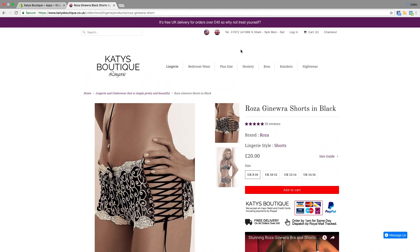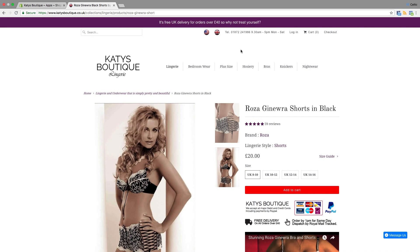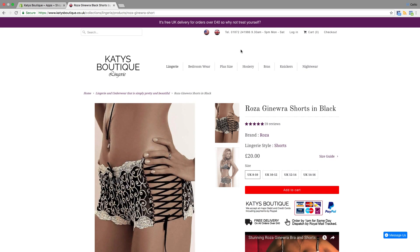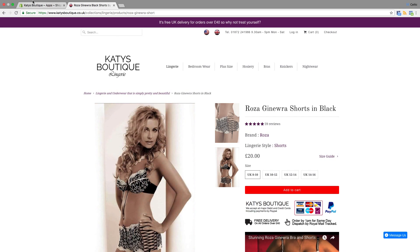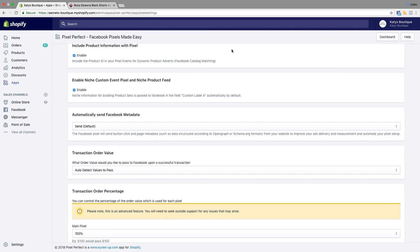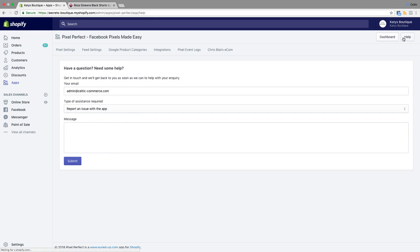Any questions about it, you can drop me a line: tony@wyred-up.com, or support@wyred-up.com if you've got the Pixel Perfect app — you can drop support notes right there in the app. There you go — you can fill in that form, message me, and we'll get back to you, typically within 24 hours. Bear in mind we're in the United Kingdom, so most people in the United States — if you send me an email at 10 o'clock at night and I'm asleep, I have to get up in the morning and deal with it. So just have a little bit of patience.